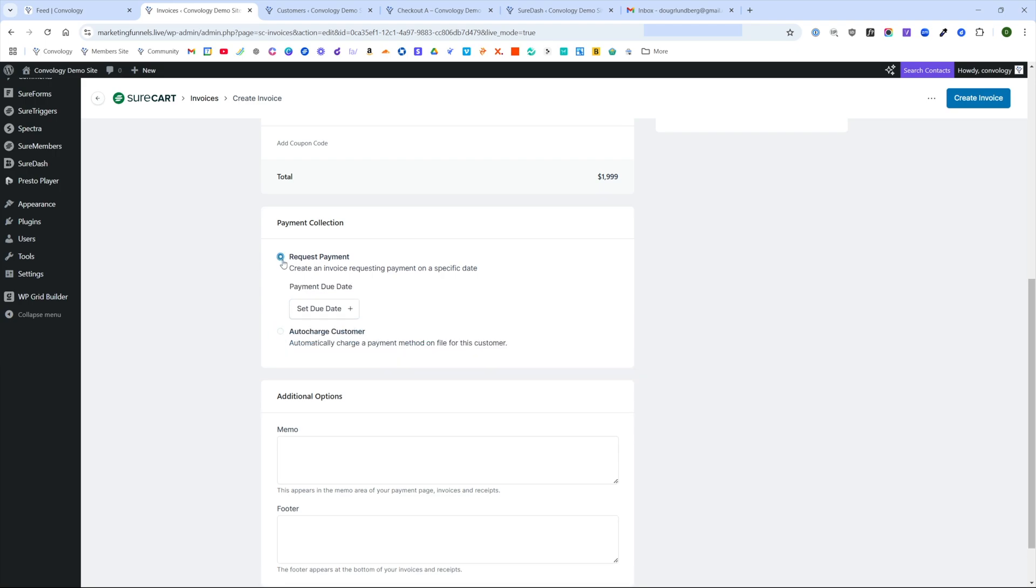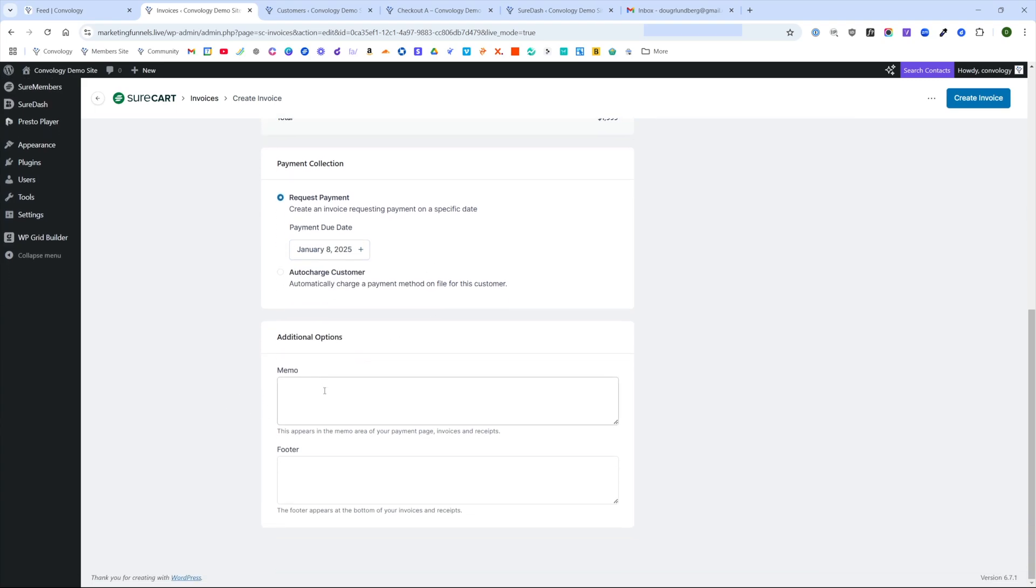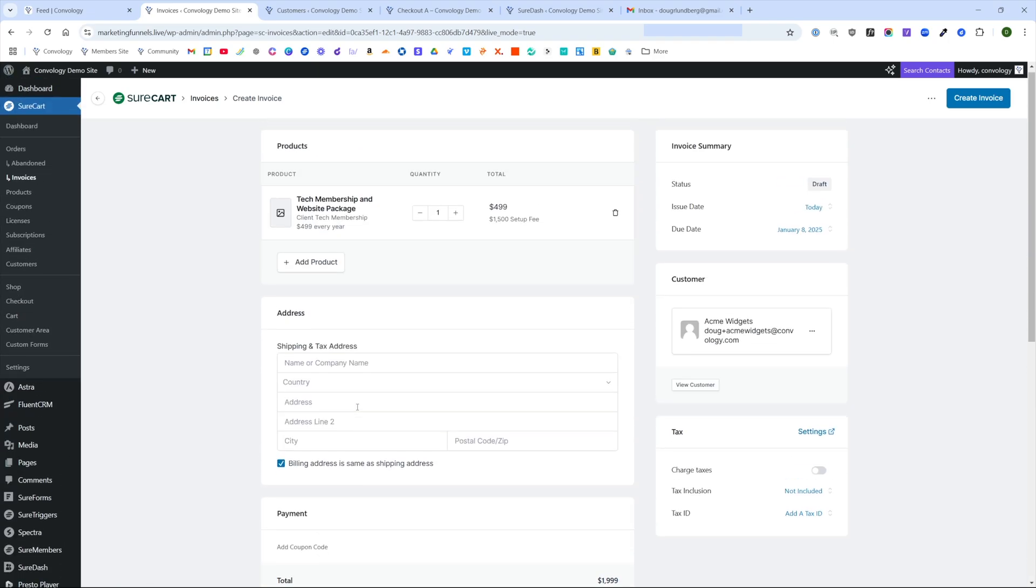But for this section down here, this is where you basically decide when it's due. You can choose if you want to auto charge your customer for this invoice that you're creating, but we're going to send it to them so I can show you what that looks like. We'll set a due date, we'll just set it for tomorrow. Then for the memo and the footer, we'll just add a little bit of content here.